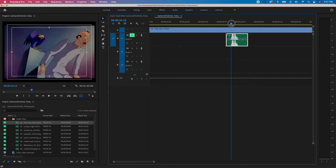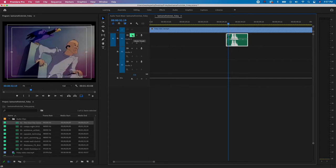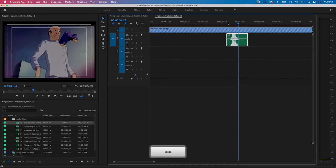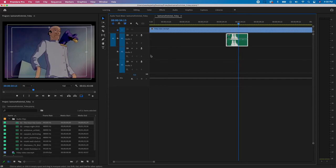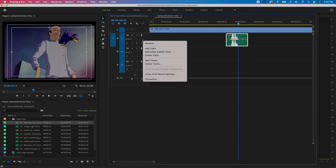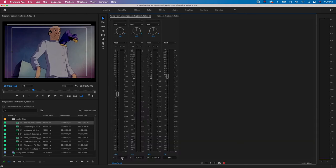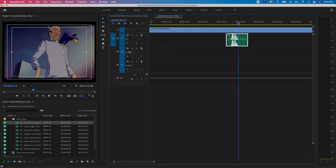Let's check the alignment: hit M to unmute, play back, and listen. It sounds good — the audio lines up with the character. That's the only clip going on A1. I'll right-click the track and rename it 'VO,' hit Return, and confirm the label carries over to the Track Mixer. Then I'll lock A1.